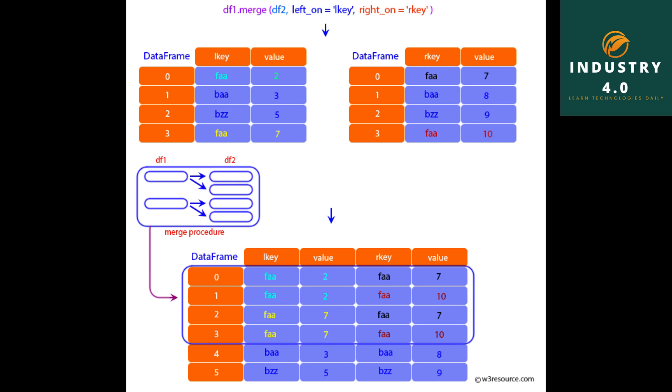right1 equals DataFrame with group_val containing 3.5 and 7, with index a and b. Here are left1 and right1 dataframes.